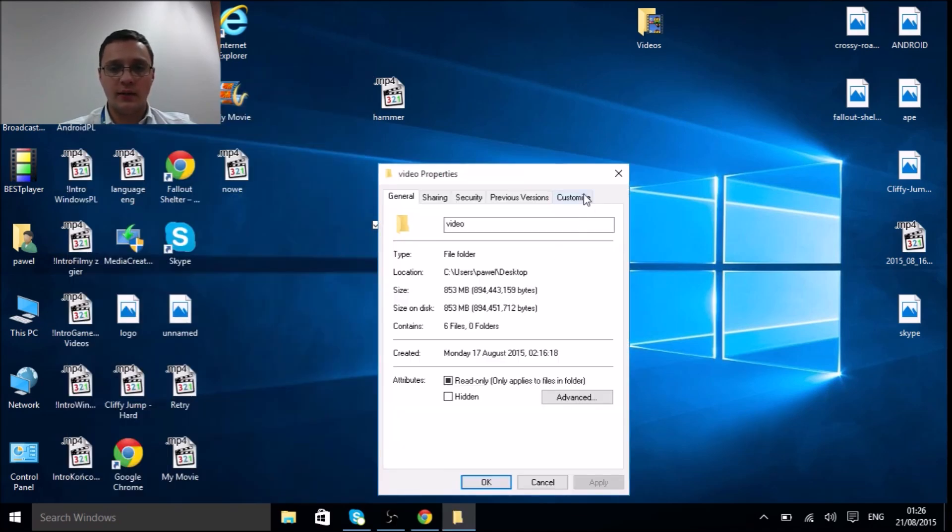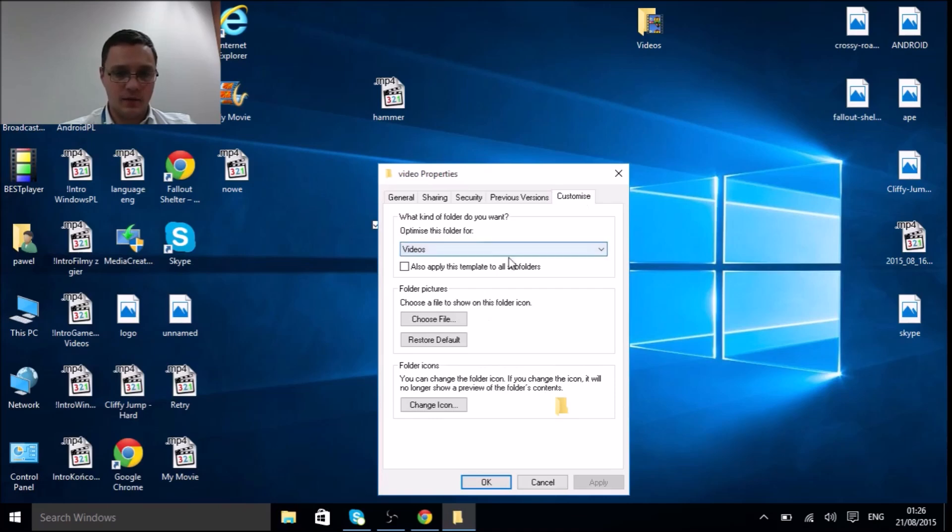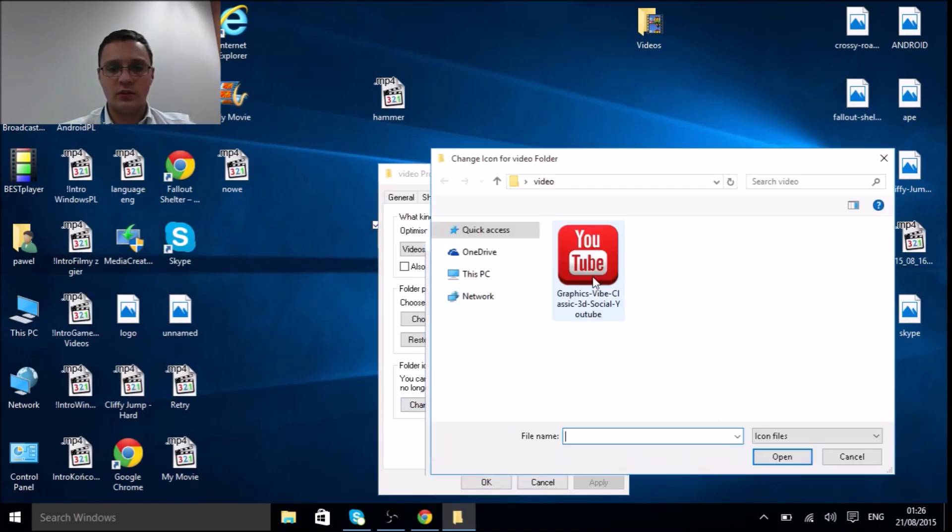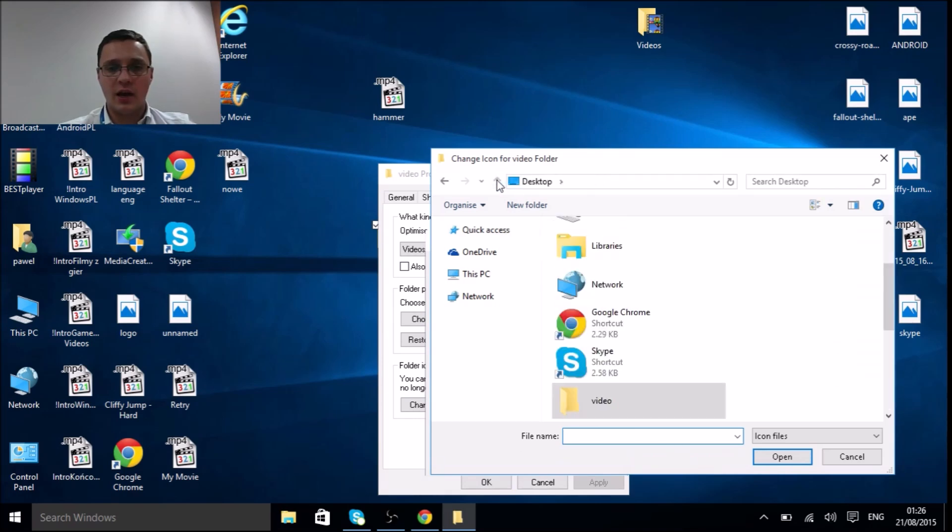Then the last tab is customize, and click 'change icon'. Now we have to click browse.